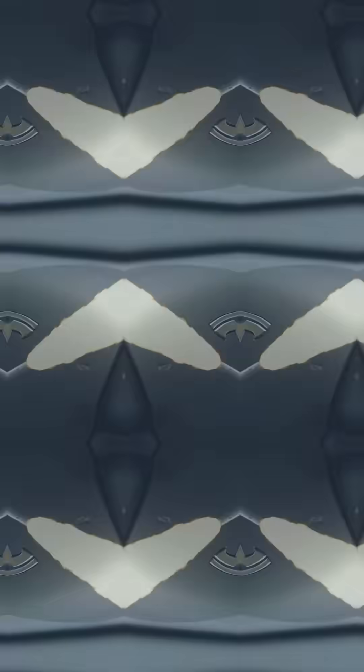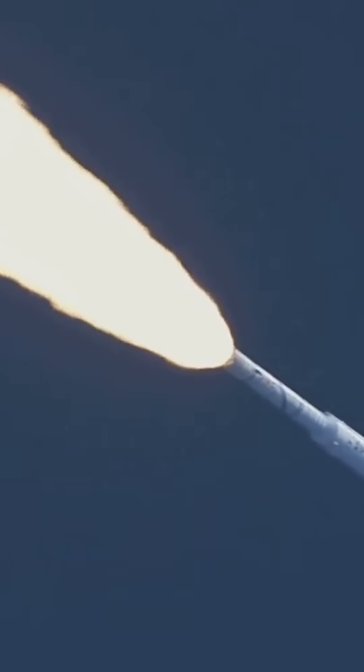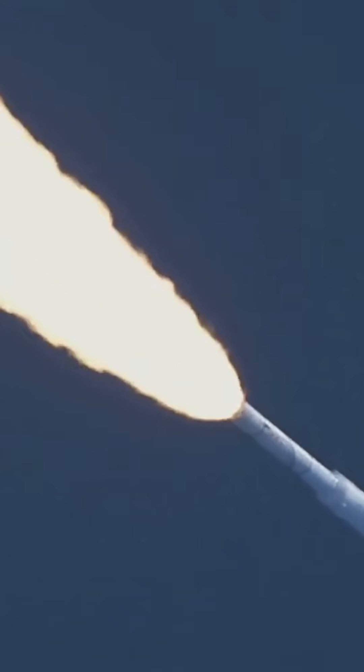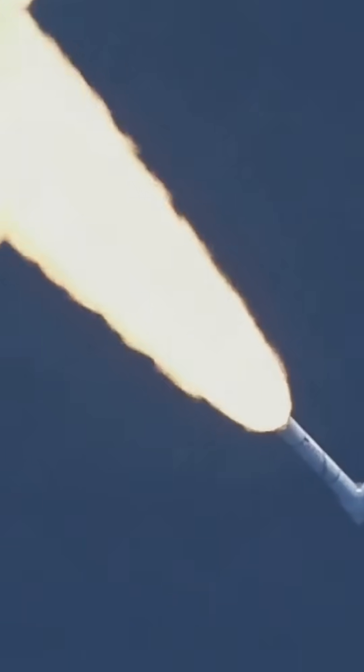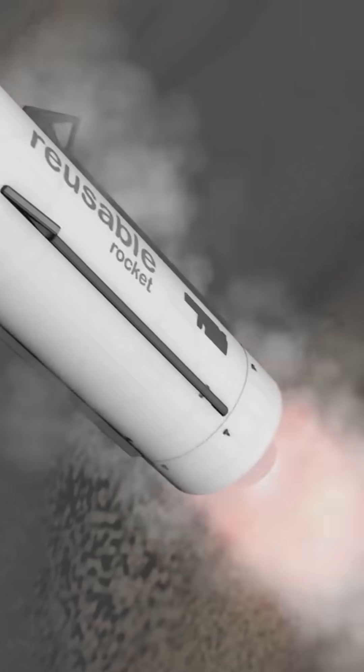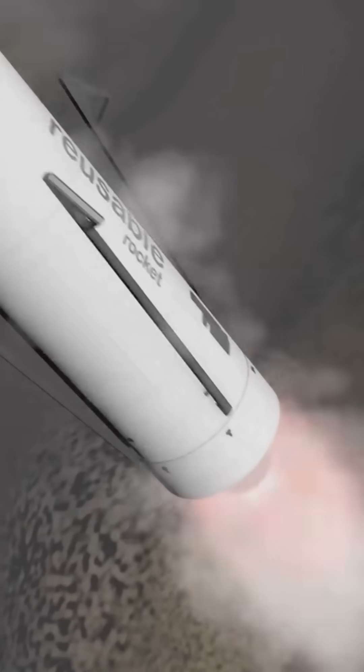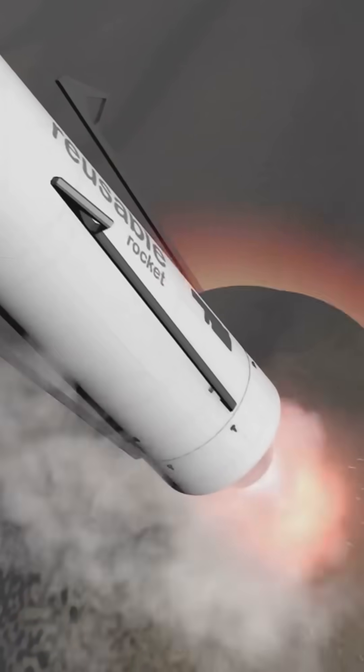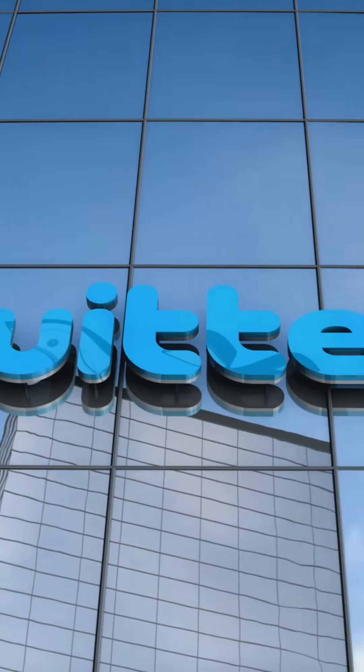And then there's SpaceX. Musk's vision isn't just about reaching the stars. It's about making space travel accessible and affordable. With reusable rockets, SpaceX is paving the way for a new era in space exploration.